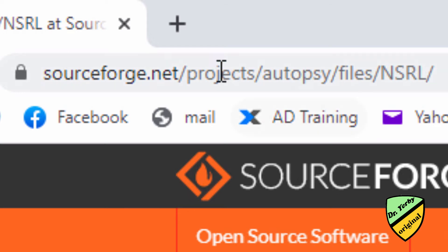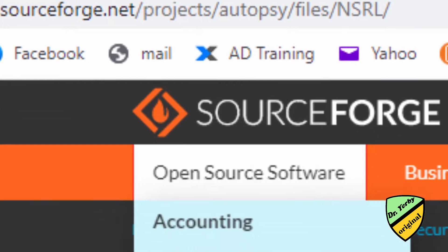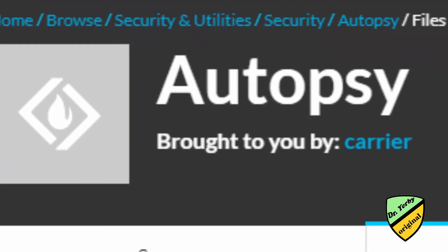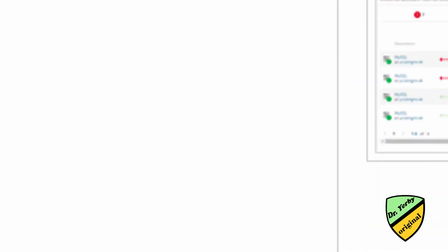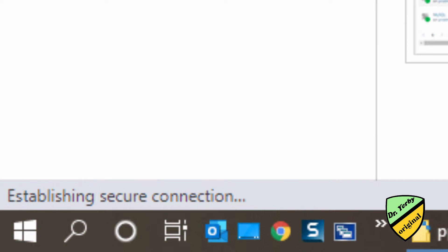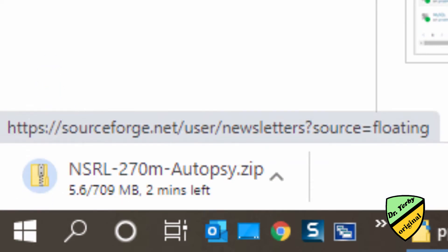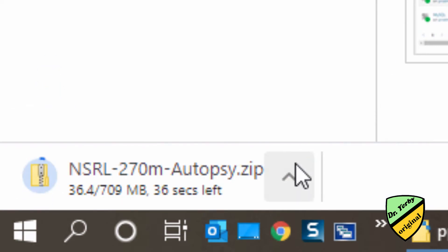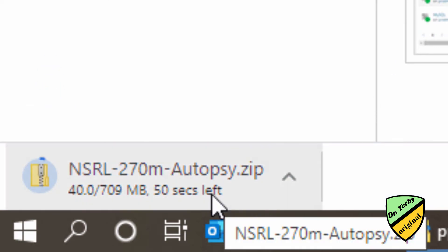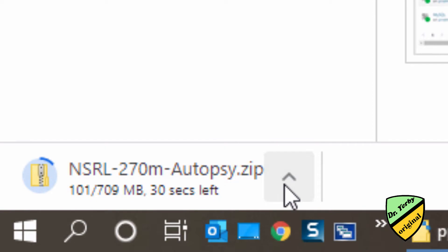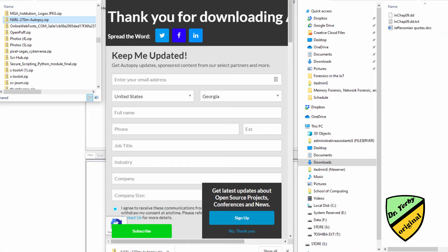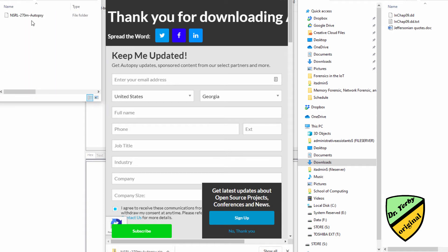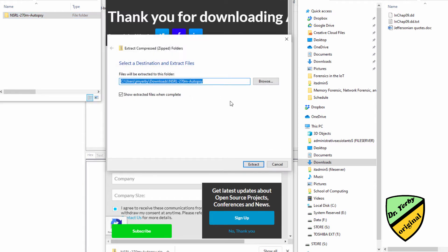I'm going to start by going to SourceForge. We're going to get this zip file here, we'll download. So we'll get this downloaded here, one second or thirty seconds. Alright, so it looks like this downloaded. I'm just going to take this right here and let's see if we can extract this.